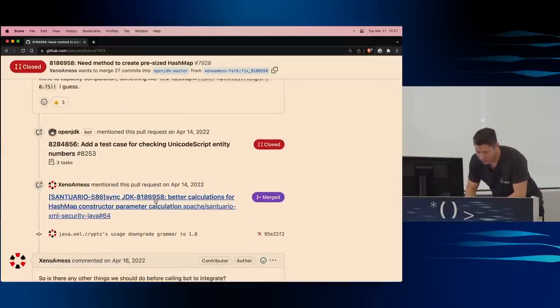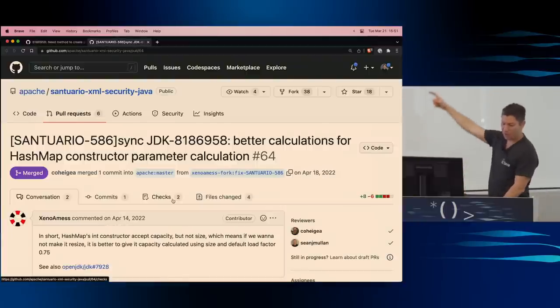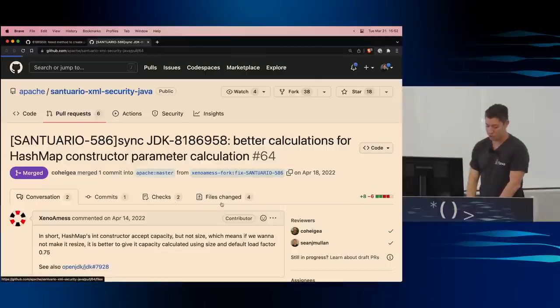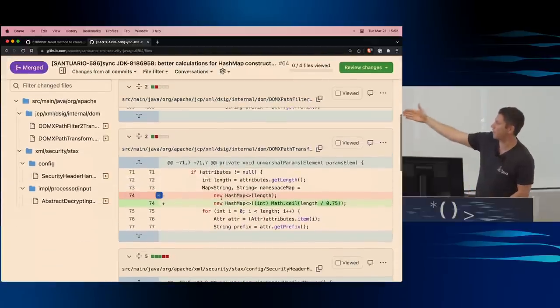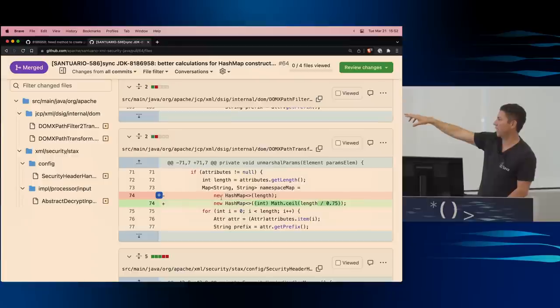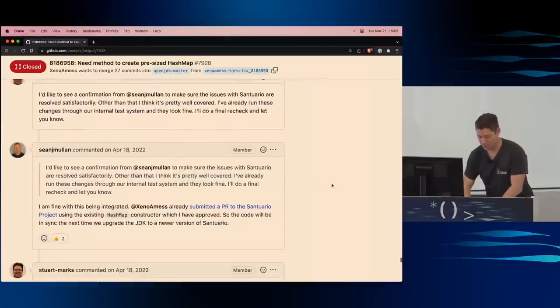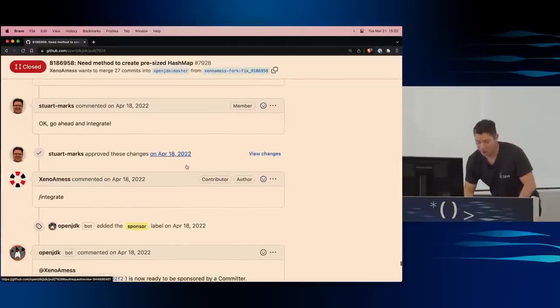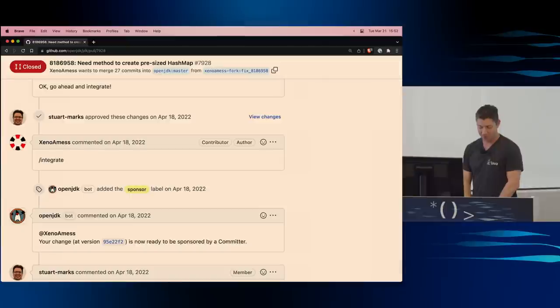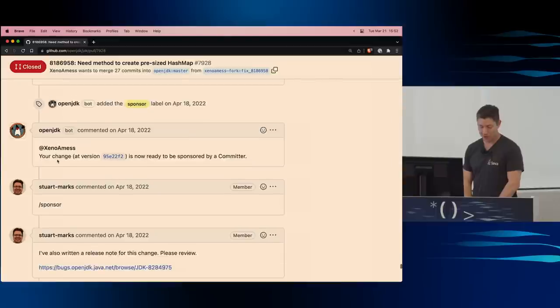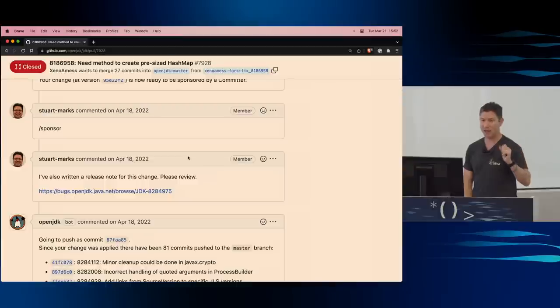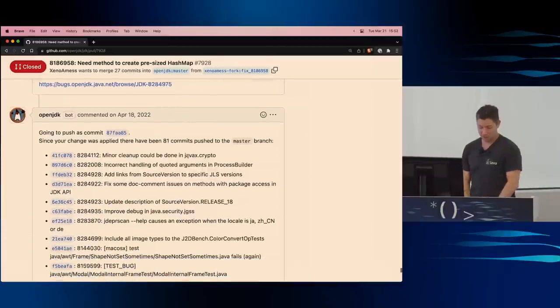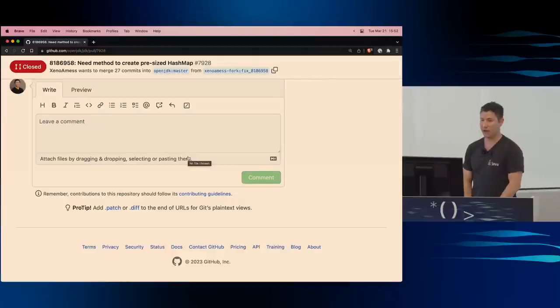And once that was done, it got approved. I think this might even be it here. If we click on that, we can see the merge code that's part of Santuario XML security Java. That was merged. In any case, we're basically at the end where Stuart says, go ahead and integrate. And that's what everybody was waiting for. And then Xenomass got the pleasure of slash integrate. And OpenJDK says, your change is now ready to be sponsored. Stuart then sponsored it because Nomass, I don't think, had the correct role to be able to push it directly to the JDK. We needed a sponsor. Thank you to Stuart. And the code was committed. And there you have it. That's the end of that PR.